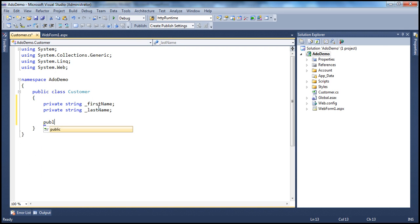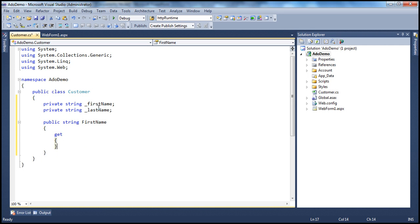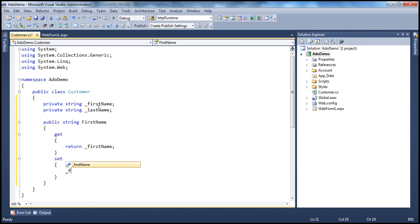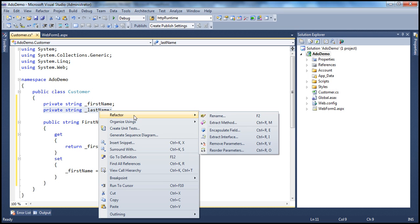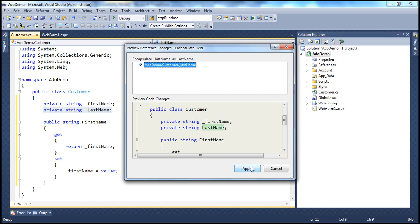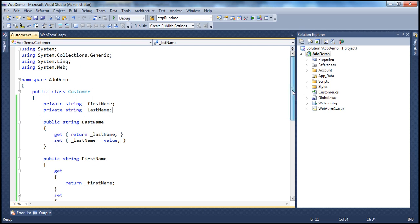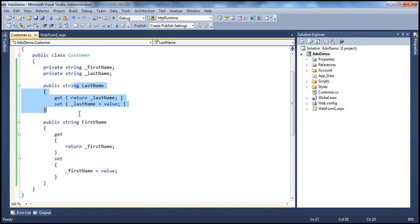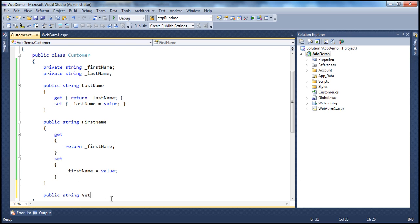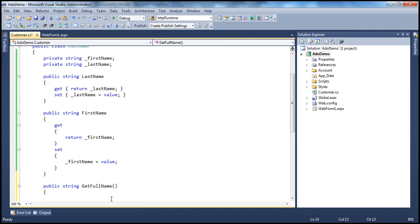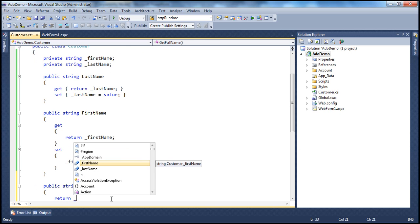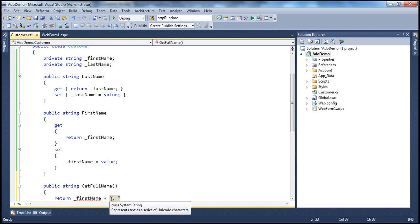To expose these two private fields, I'm going to have two public properties. So public string FirstName, get { return _firstName; } and set { _firstName = value; }. And similarly, for the LastName property, I can simply right-click on that field, refactor, encapsulate field, click OK — that should generate the property for us automatically. Let's also have a simple public method which returns the full name of the customer: public string GetFullName(), which will concatenate _firstName, a comma with a space, and _lastName.